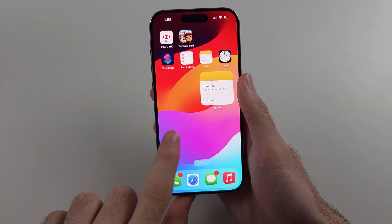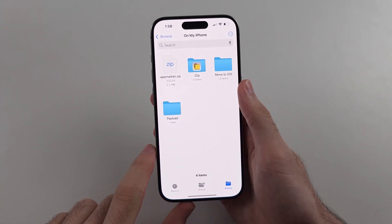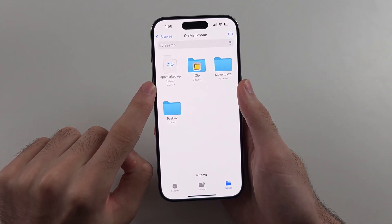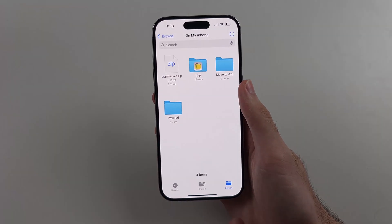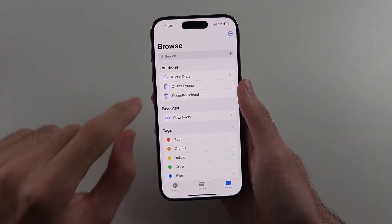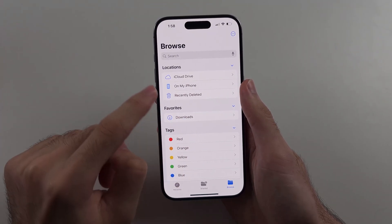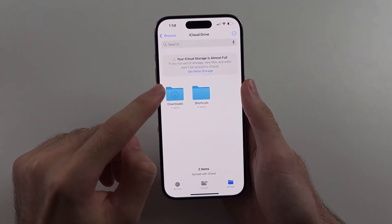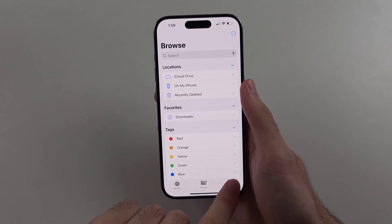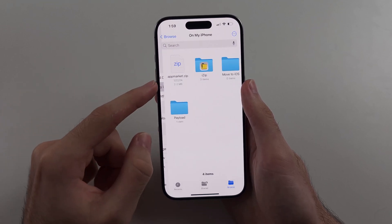Your zip files will be located in the Files app, so let's open this one up. We then need to look for where the zip file is saved. If you can't find it, tap Browse at the bottom, then go to On My iPhone and try the Downloads folder, or head into iCloud Drive and then Downloads. You can also tap Browse and then tap the search bar to search for your zip file.